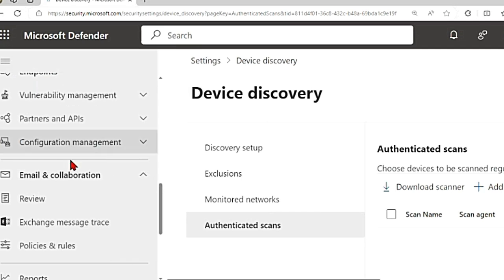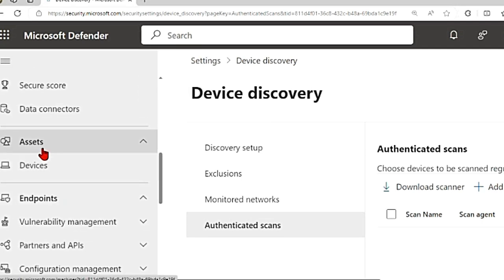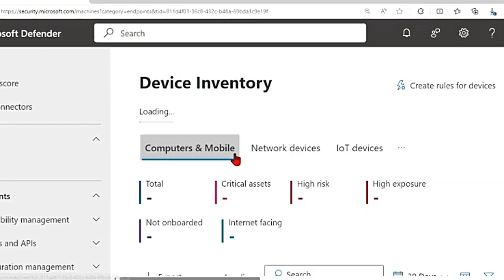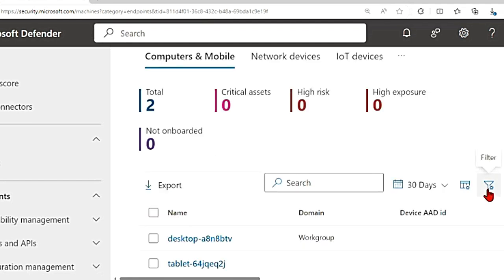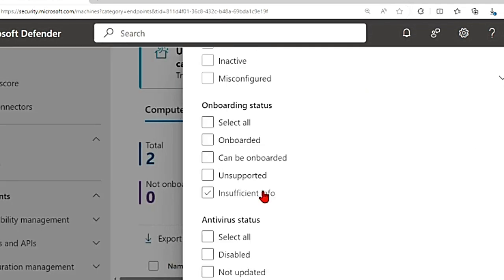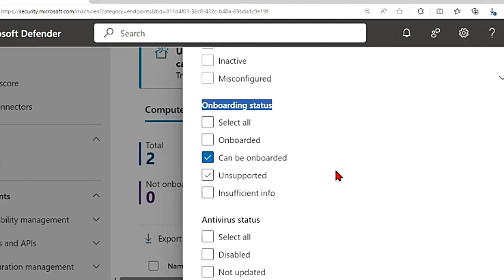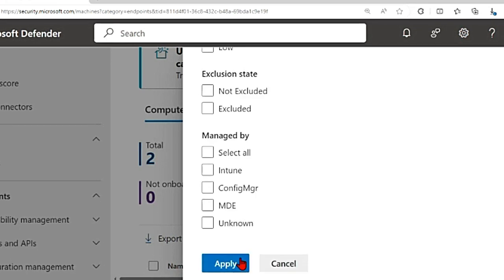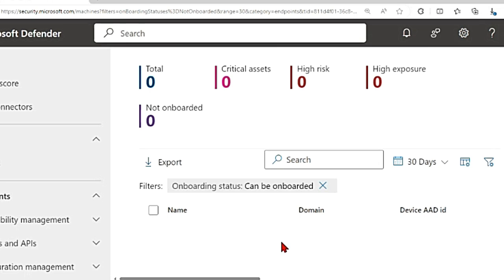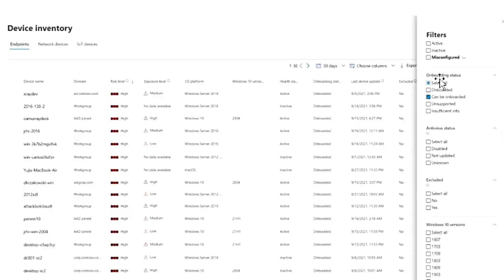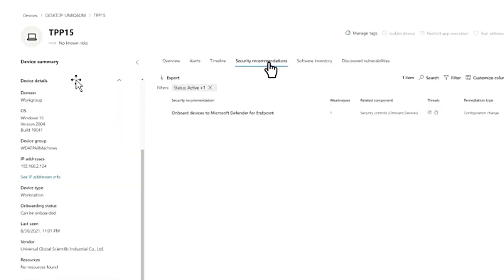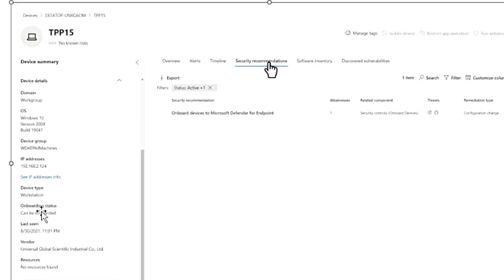Once all this is done, if you go to assets under that devices, you can filter here. Scroll down, you can go here and select from onboarding status that can be onboarded. It is not onboarded, but these devices can be onboarded. You can select that filter and then say apply. Then you will get the list. I don't have a lot of devices, so I'm not getting the list. Let me show you an example. If you look at this, there are so many devices and you can select that can be onboarded. Once you get that list, you can click on that device. This is an unmanaged device which can be onboarded. If you see the onboarding status, it says this can be onboarded.